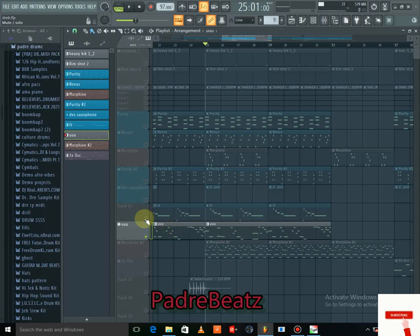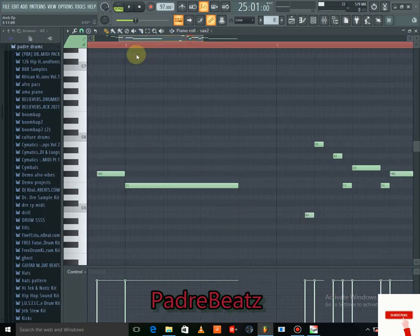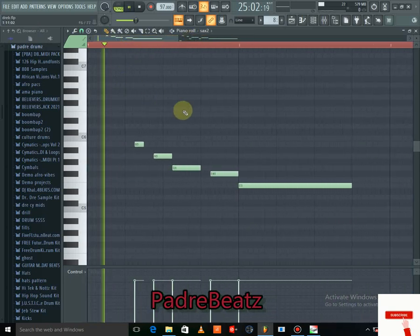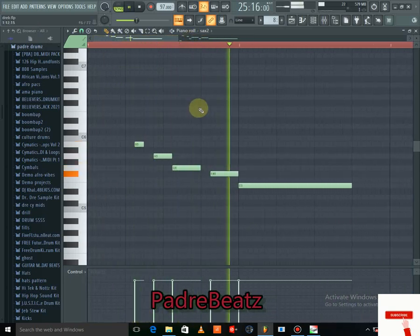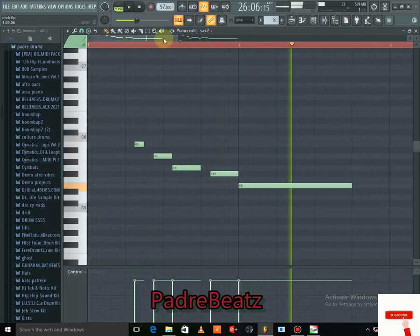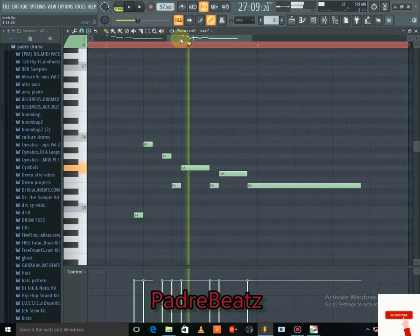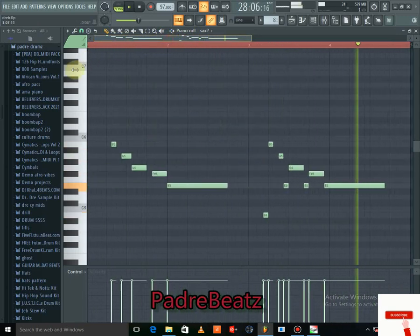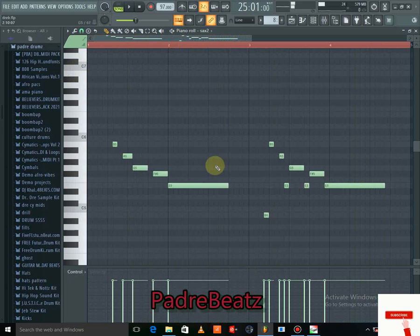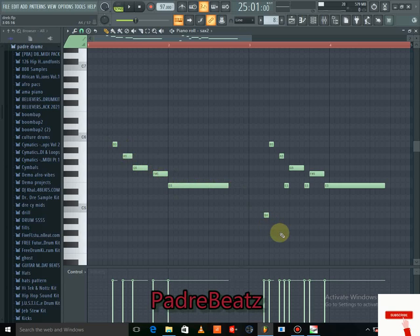The next thing I did was a saxophone. I'll show you exactly what I did with it step by step so you can follow along and try to get it.